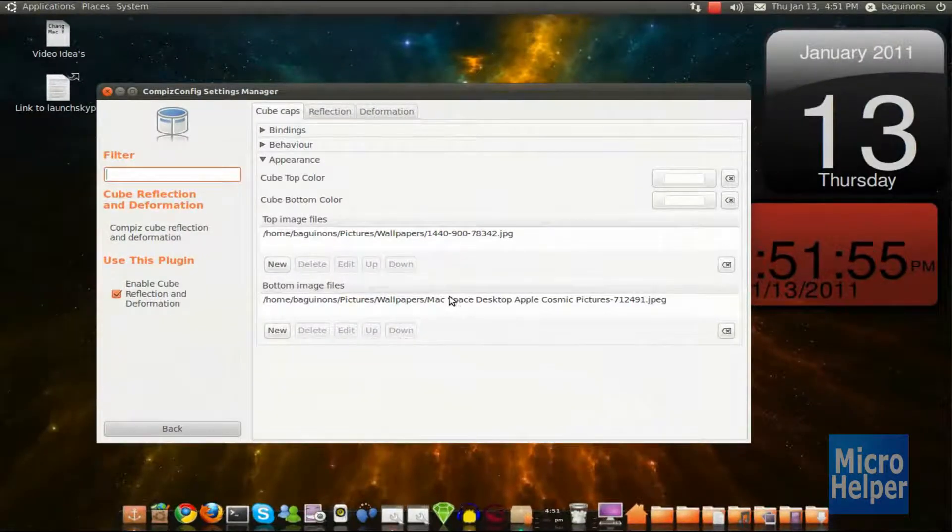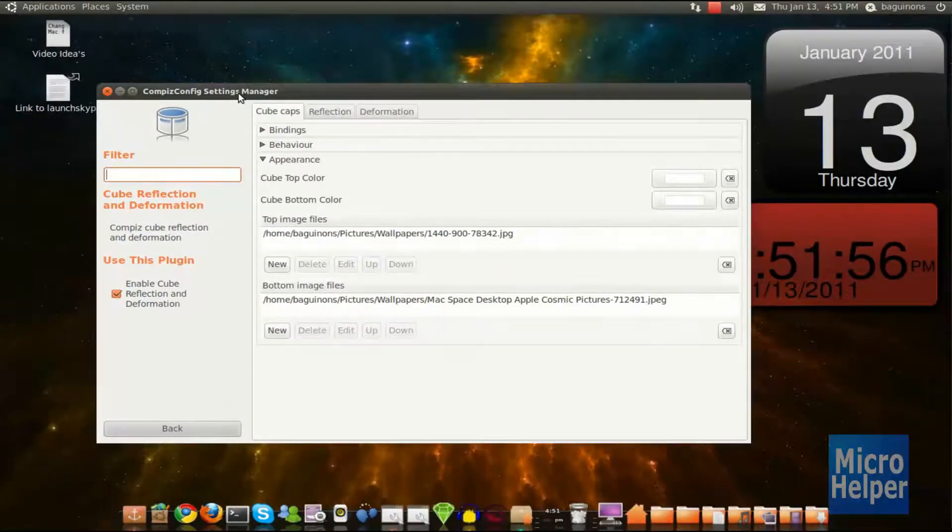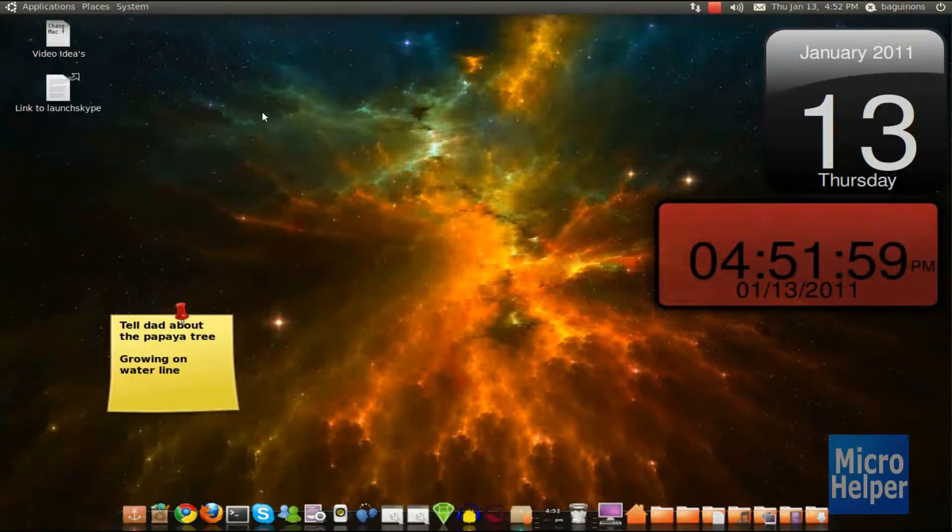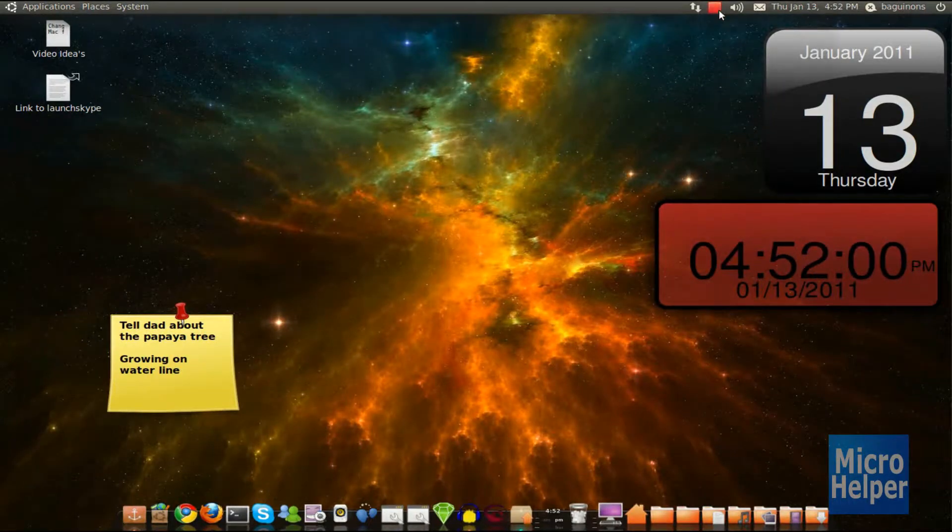That's basically how you get it done on Ubuntu 10.10. It's free, stable, and the best. Goodbye.